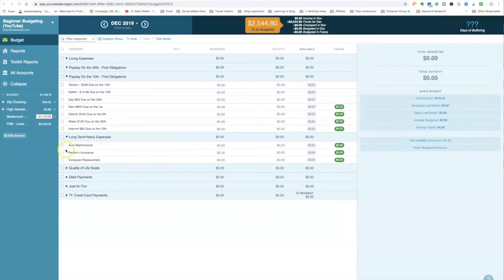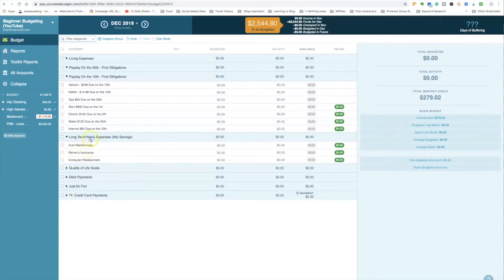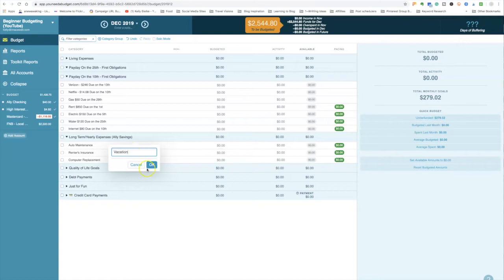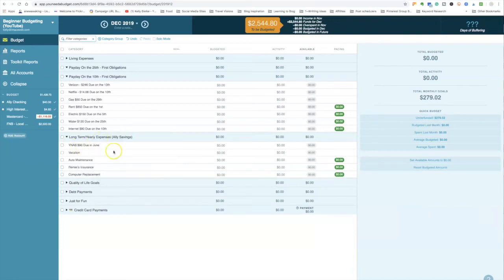I use my savings accounts for long-term expenses. On my regular budget it's labeled 'Ally Savings' — I'll show you why in a bit. Within that, you can create buckets. For example, if you want to take a vacation next year, that's a long-term savings plan. You could also save for your YNAB subscription — mine is due in June, roughly $90. Another yearly expense is Amazon Prime, around $130, due in July.